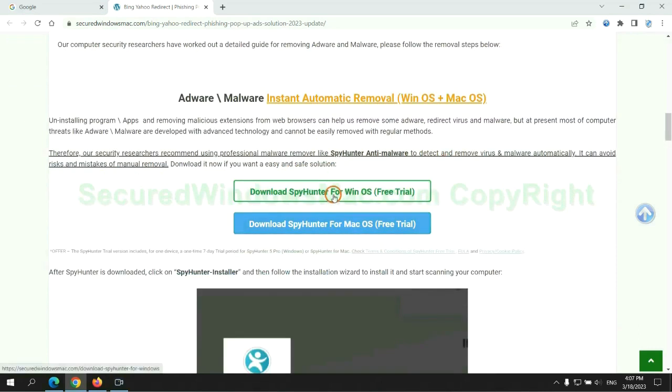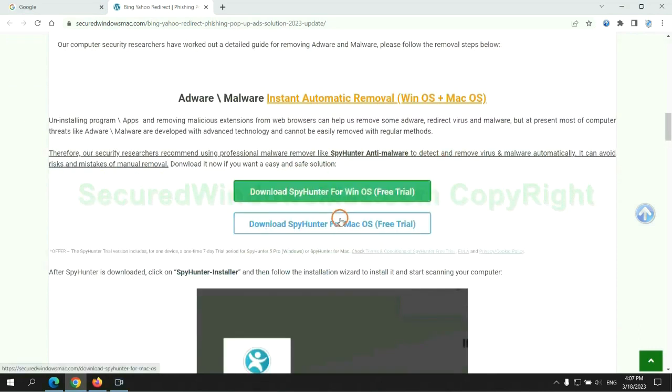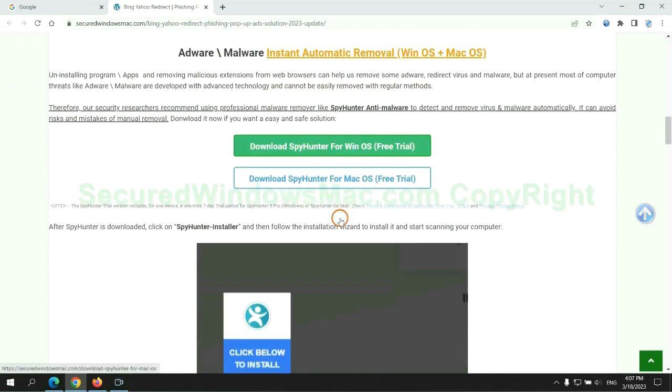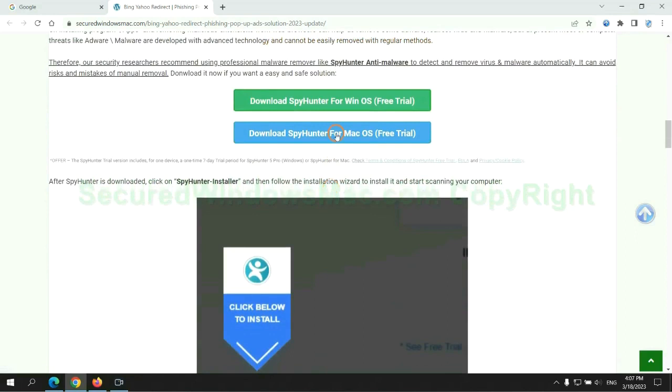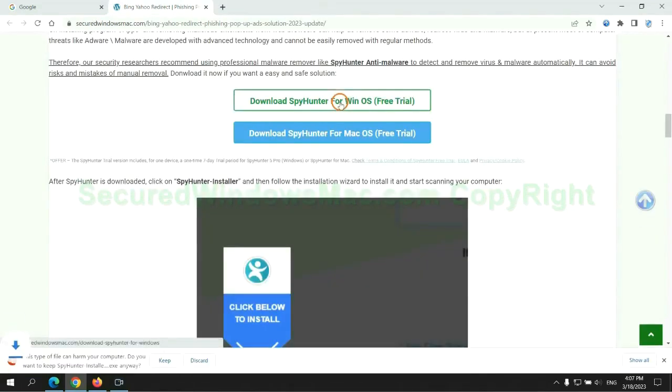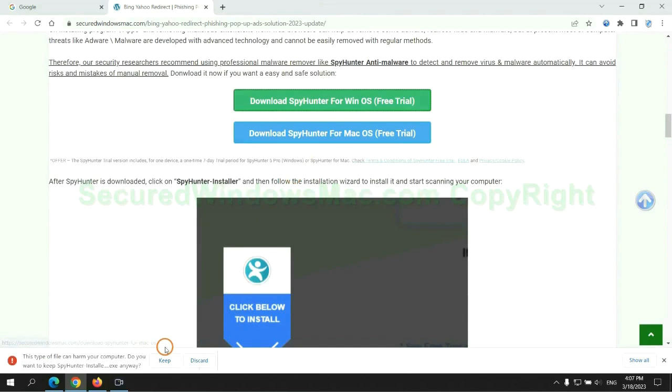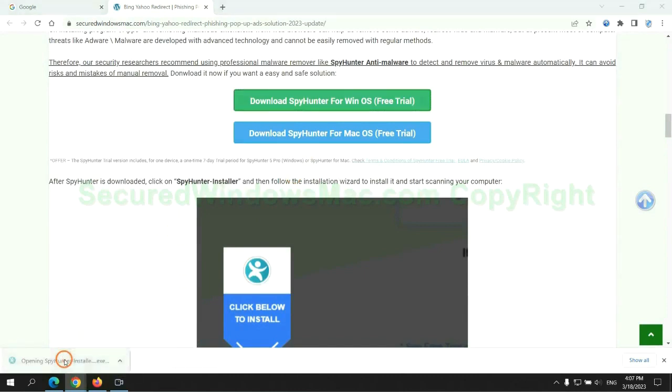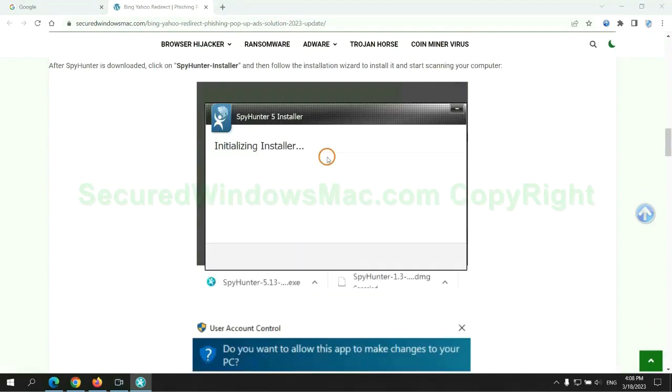Click the button here to download SpyHunter for Windows or Mac. Once download completes, click on SpyHunter Installer and follow installation wizard to install it.